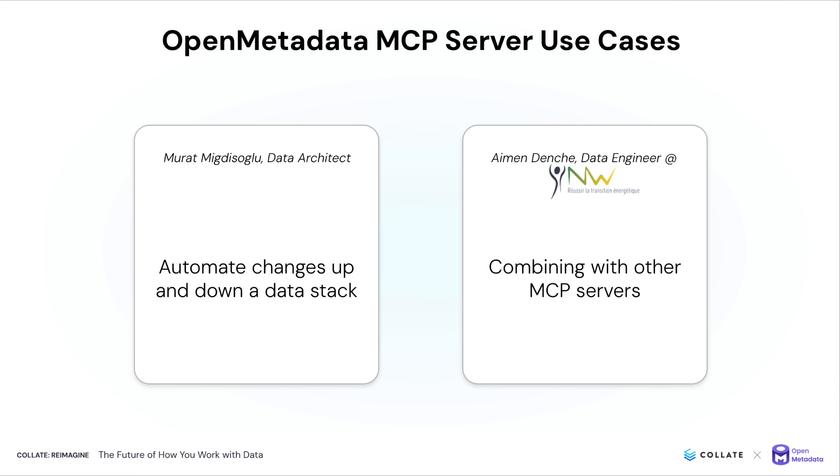We released our MCP server back in June, and it's been really exciting to see and hear the new ways people are using open metadata since. Here are just a few. Murad has powered Criteo's open metadata environment at the schema level, applying classifications that he'd like to push down to every table within a schema in order to build out layers of a medallion architecture. And Amen uses open metadata's MCP server to pull stats that he can send to a dashboarding service through its MCP server.